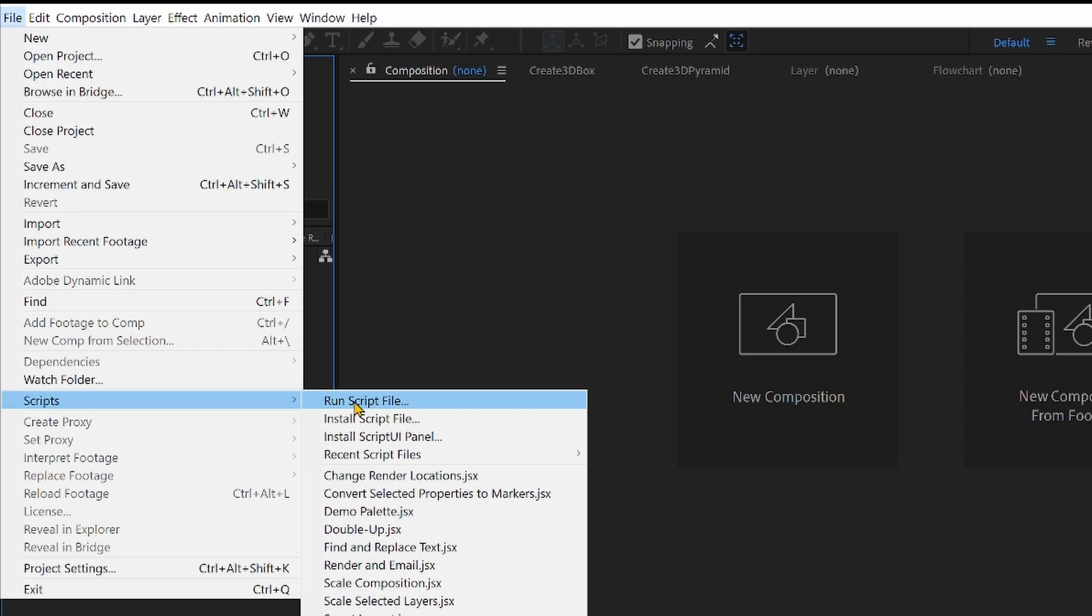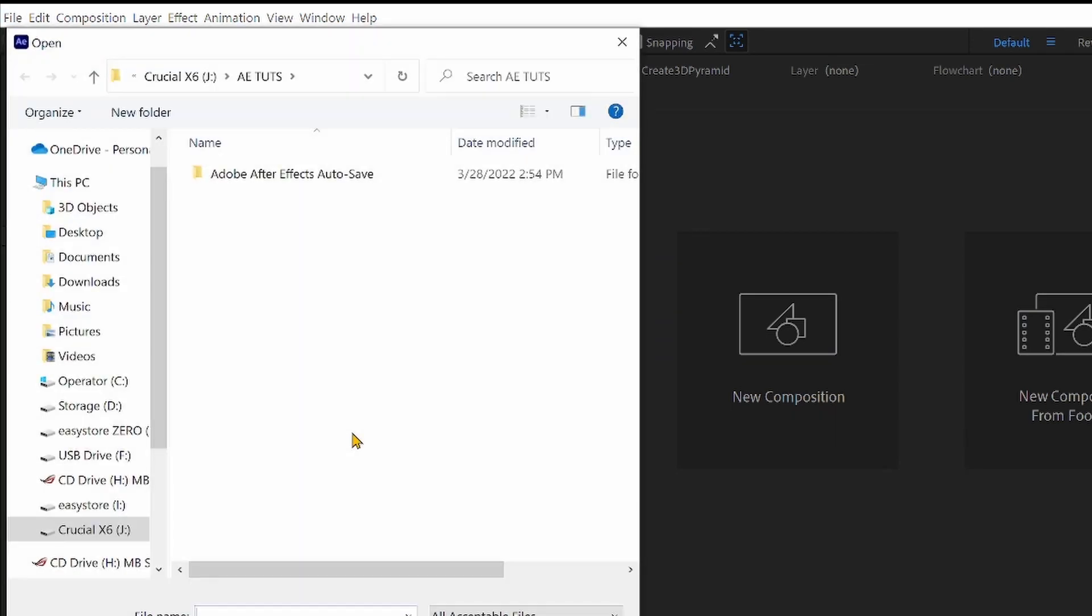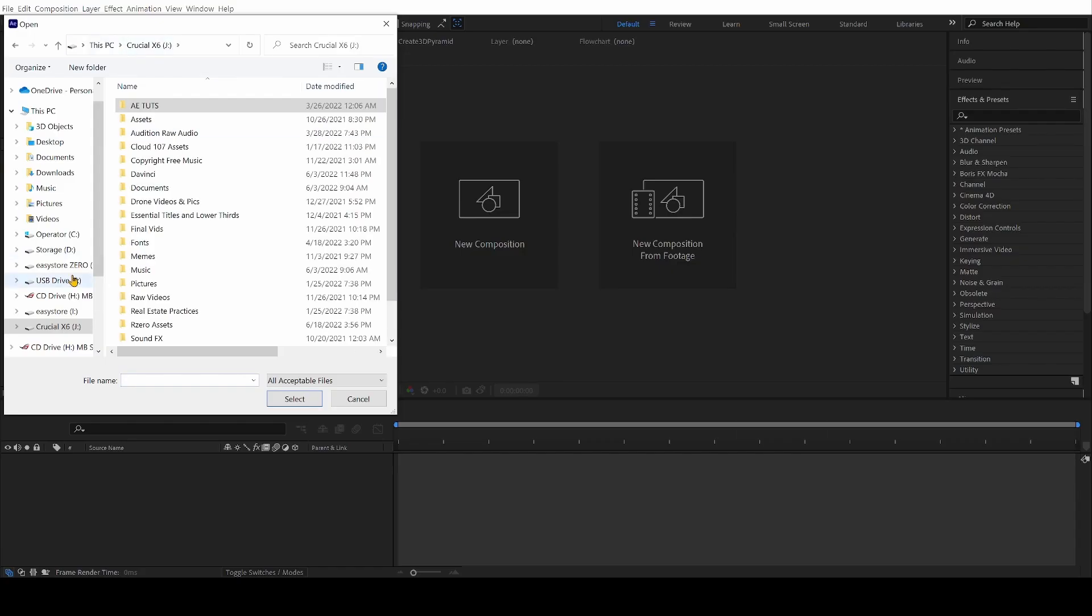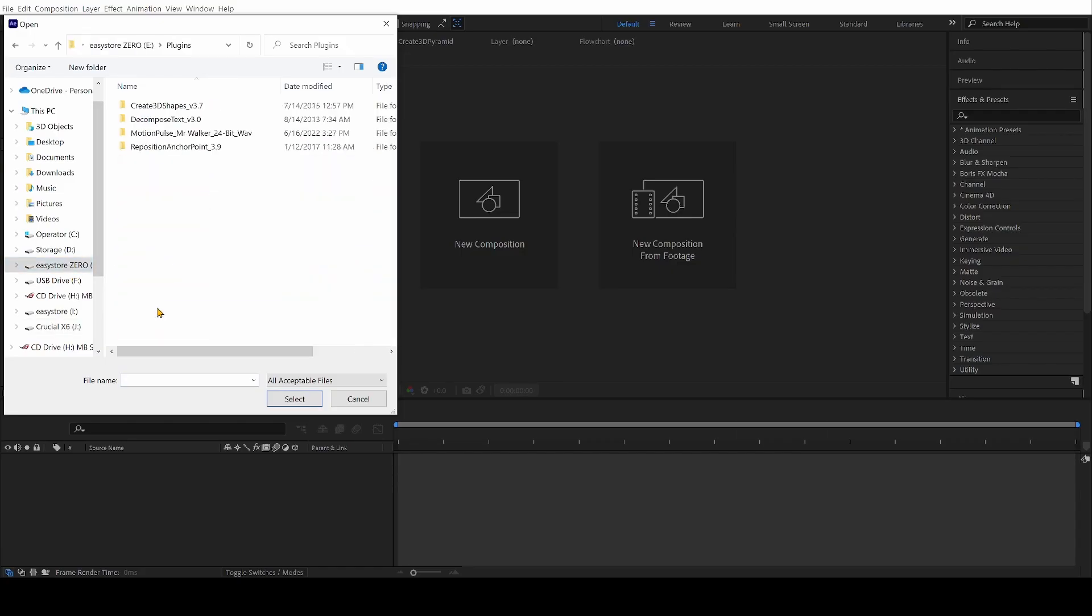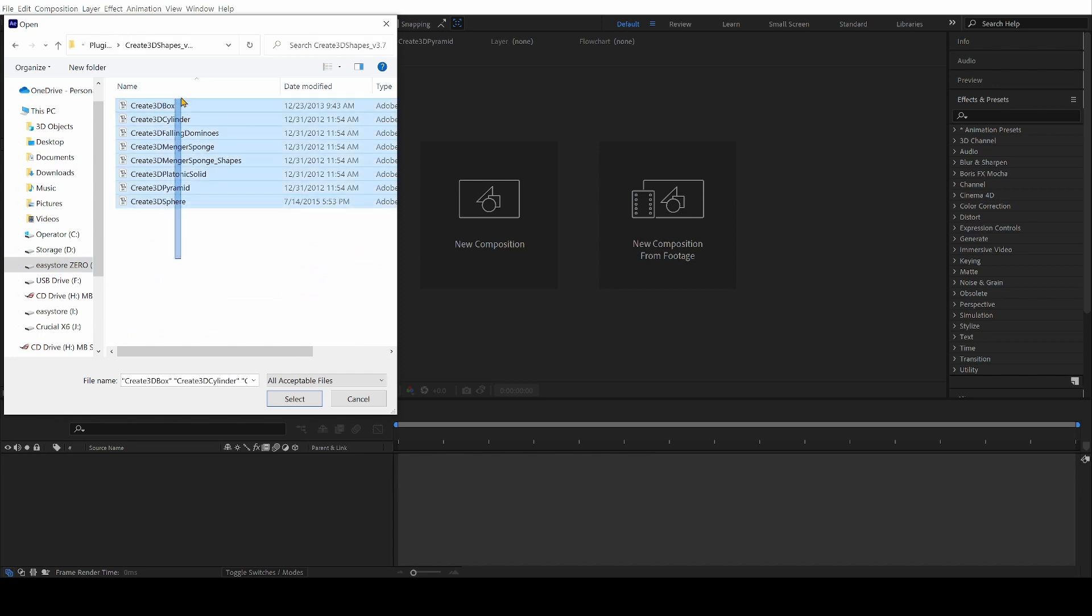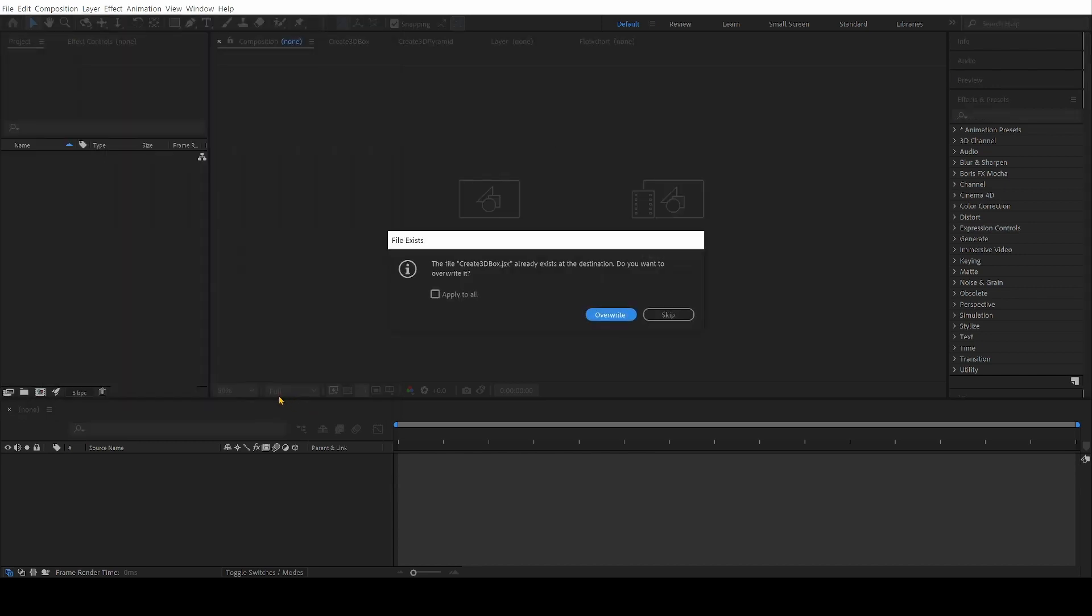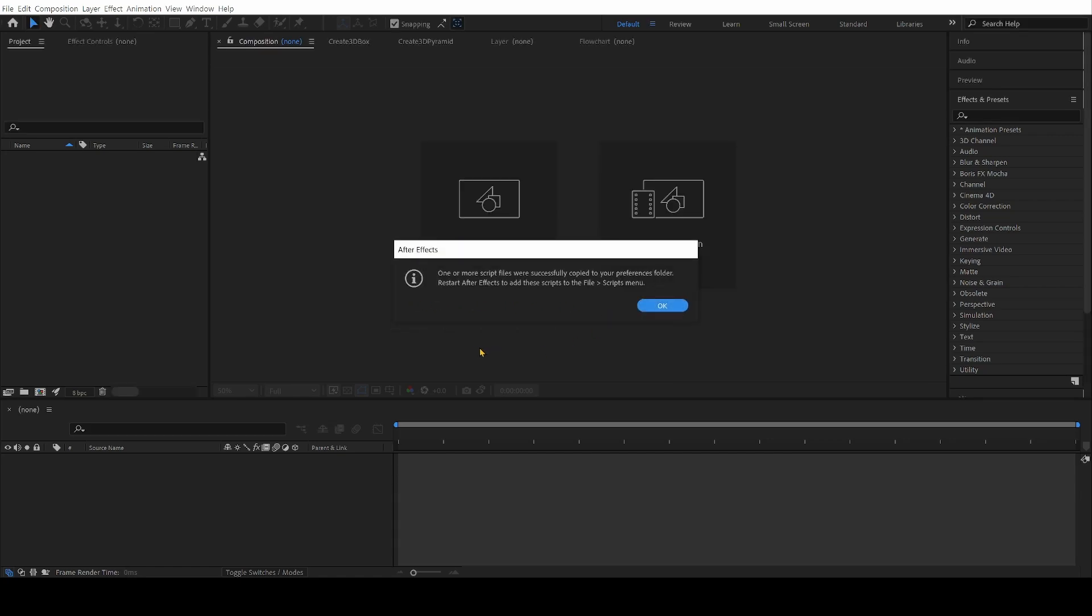And you select all those weird-looking files, and you install them. I've already got mine installed, so that's why it gives me this little pop-up. But other than that, that's it.